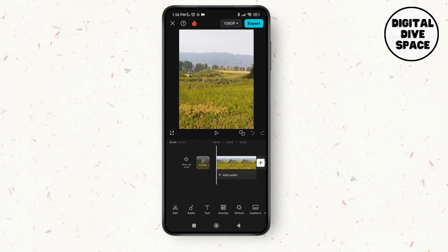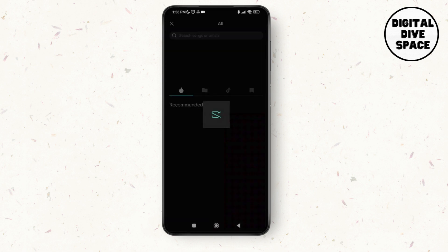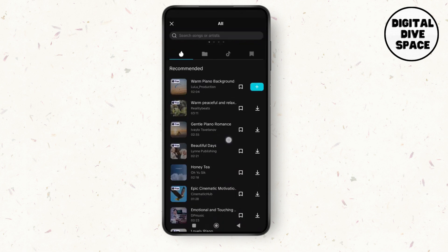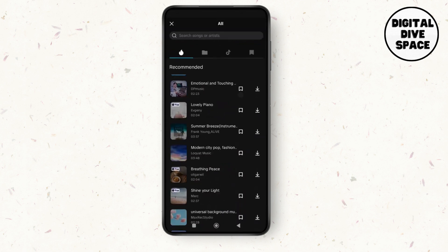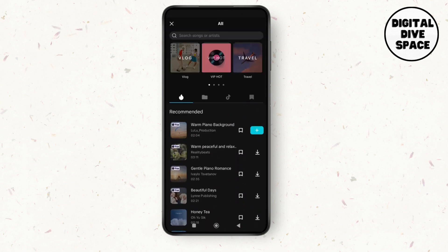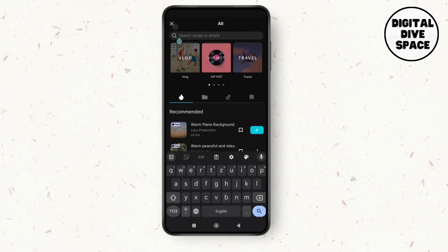If you want to add music to this picture, tap on the audio option at the bottom of the screen. Tap on it and then tap on sounds. You can see different music options here. You can add any of these or search for a specific track using the search bar.